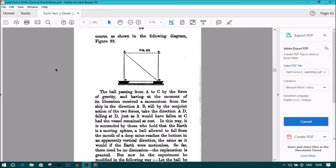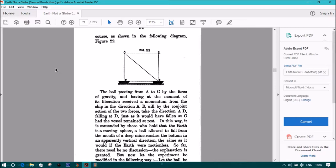Figure 22, This is Figure 1 for Section 2. The ball passing from A to C by the force of gravity, and having at the moment of its liberation received a momentum from the ship in the direction AB, will by the conjoint action of the two forces take the direction AD.